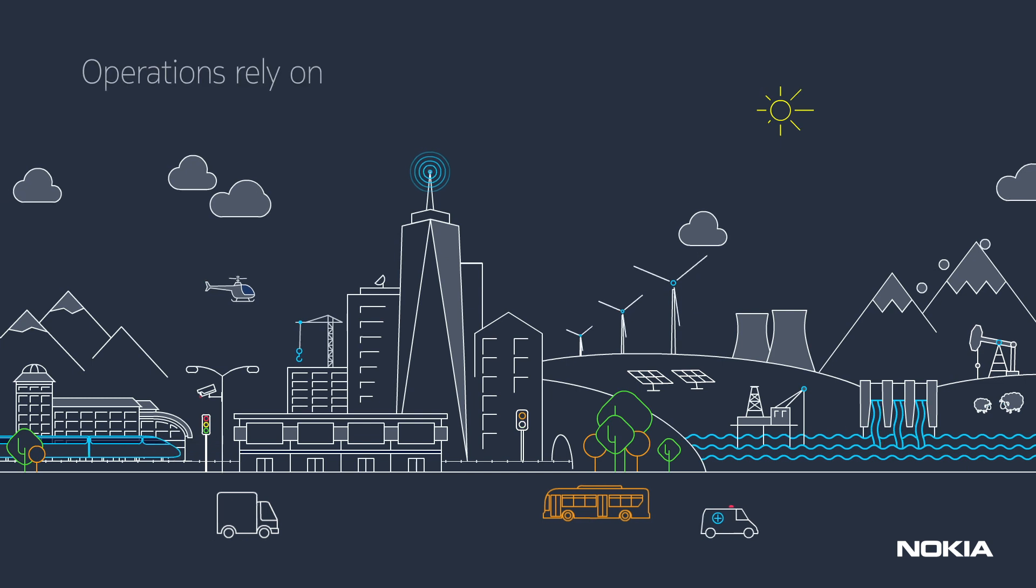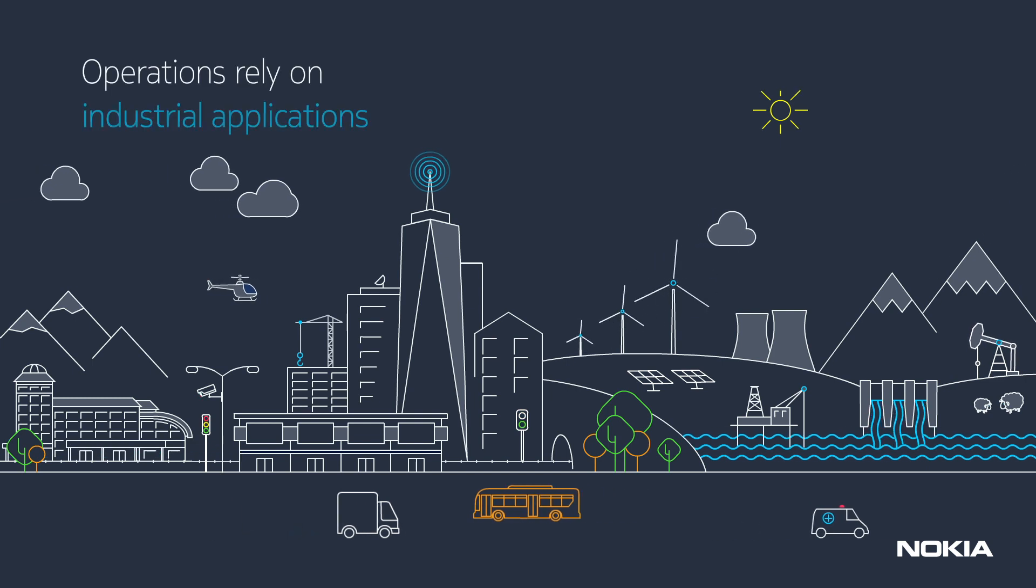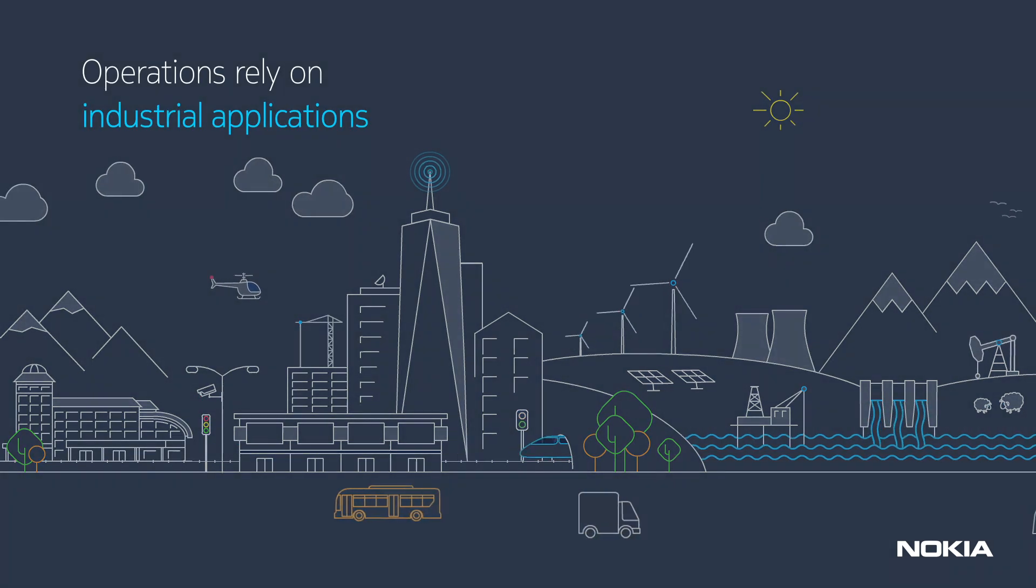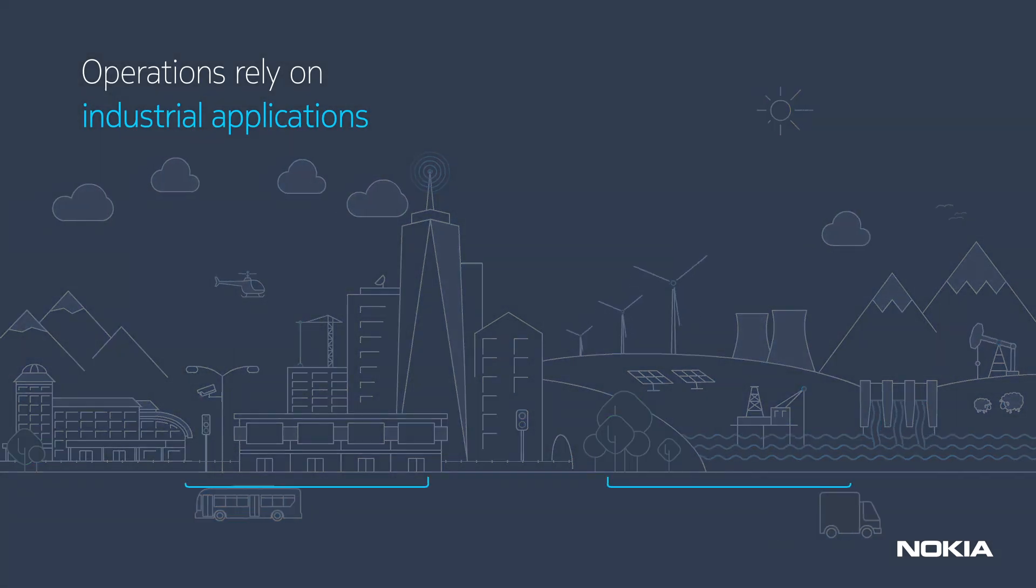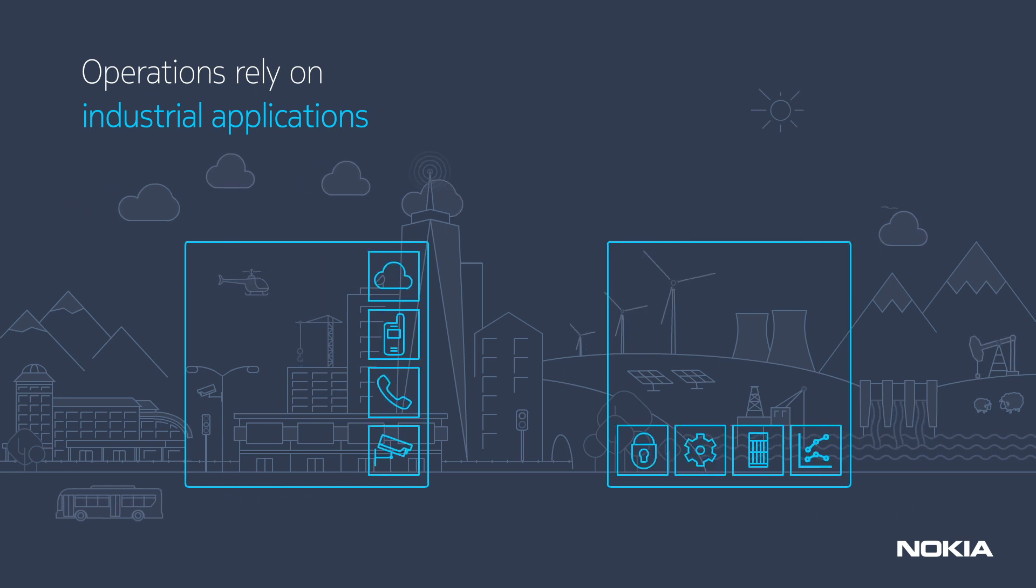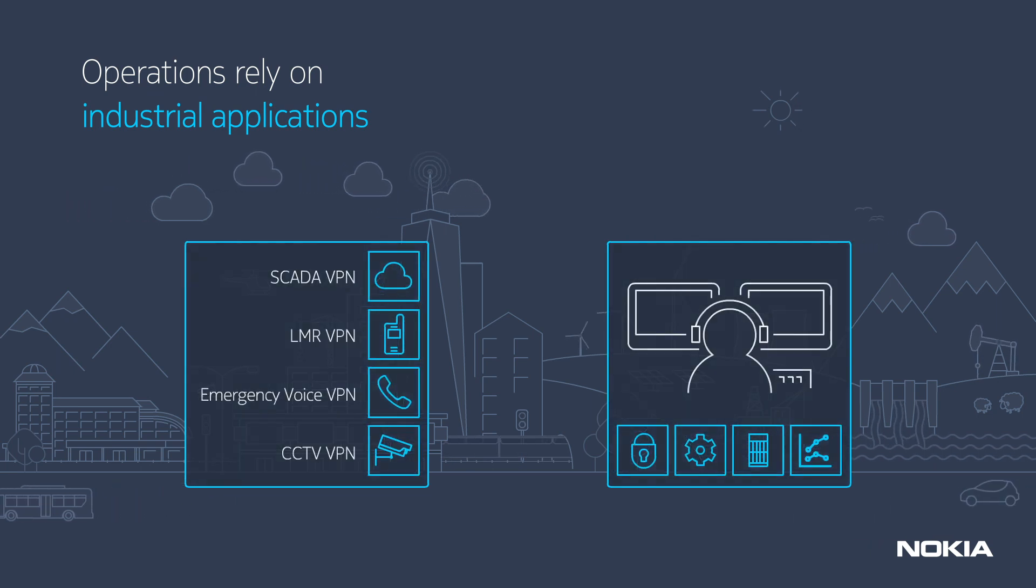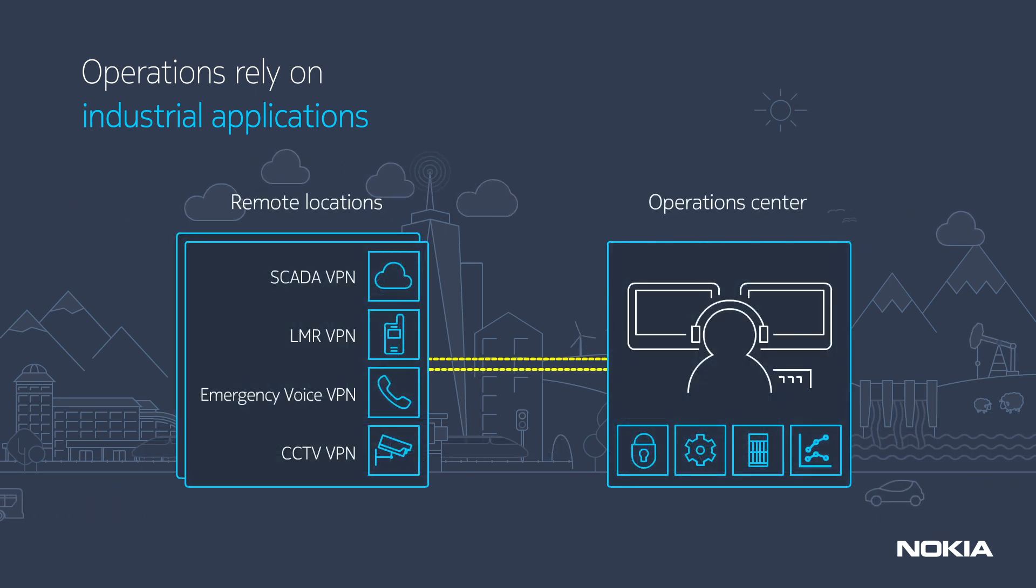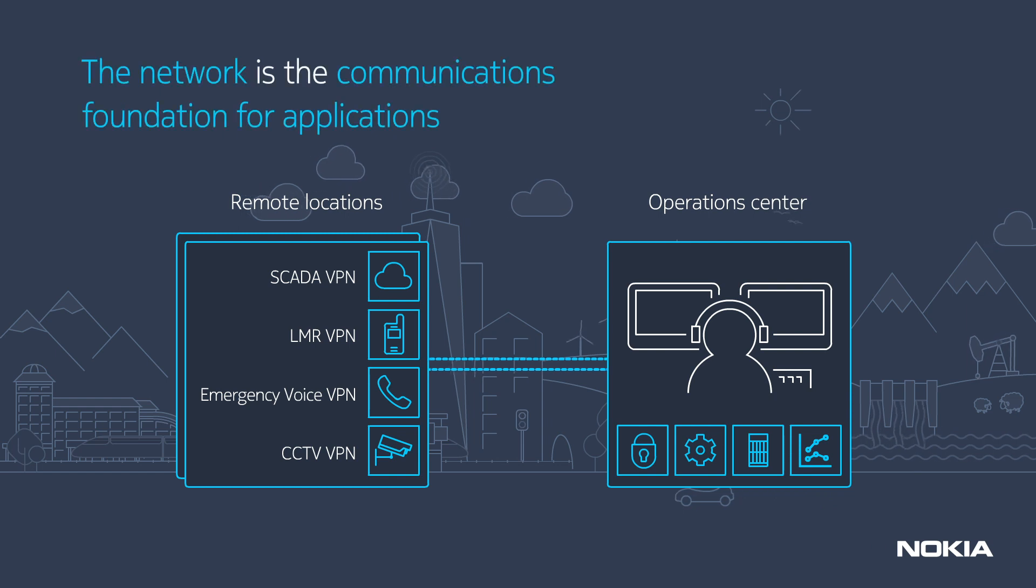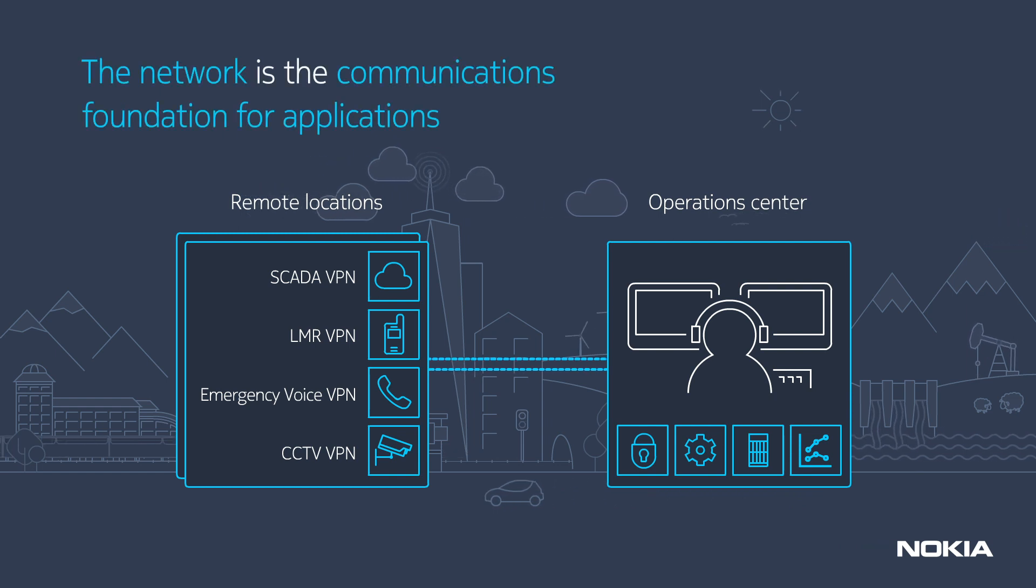Operations rely on industrial applications. The network is the communications foundation for these applications.